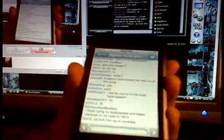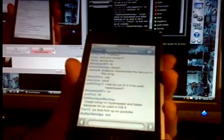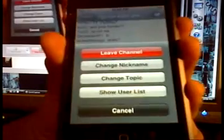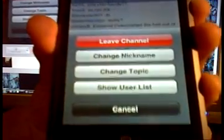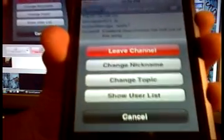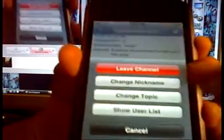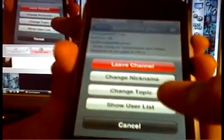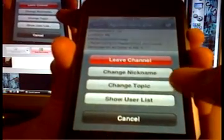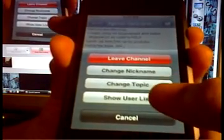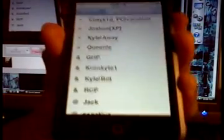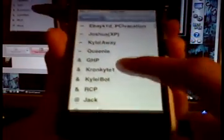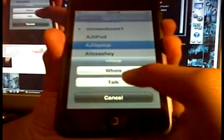And now, if you want to learn more about this, you just click this. And you can leave channel, change nickname. But I don't suggest clicking that. Change topic, which you need to be an OP to change the topic. And show user list. If you click show user list, you'll see every single one online. And I will PM myself.